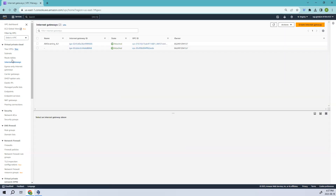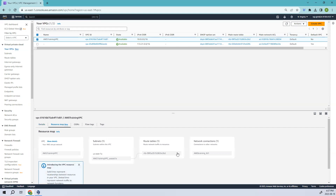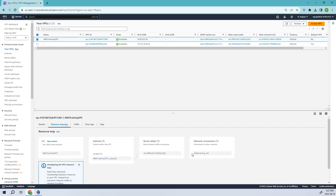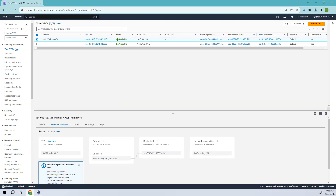It's done. Let's go back and see the VPC resource map. You can see we now have the internet gateway in the network connections section. However, there is no connection from the route table to the internet, so we need to go to the route table and add the rules.